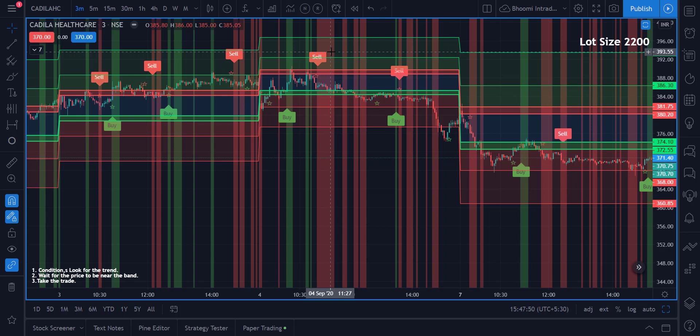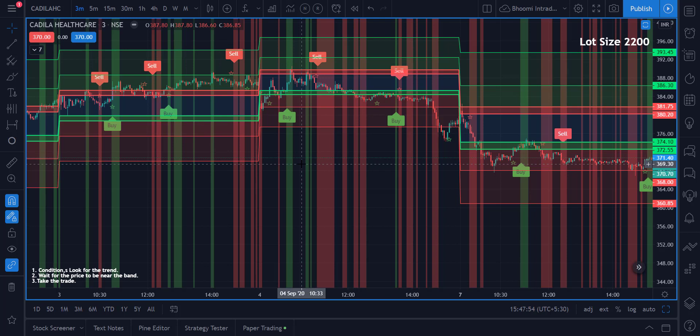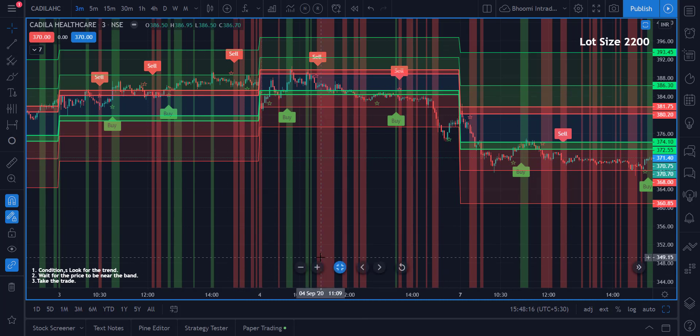If you're trading on higher time frames it is very easy — you might use the 200 moving average or 100 moving average, as technical books or courses tell us, to identify a trend. But I'm not using any moving averages. I'm going to use something which is already part of Bomi 2.0.